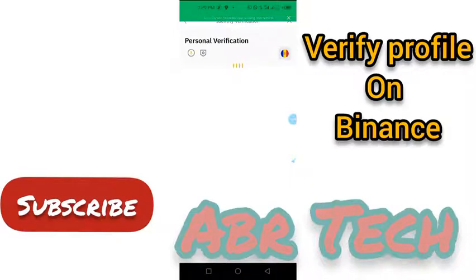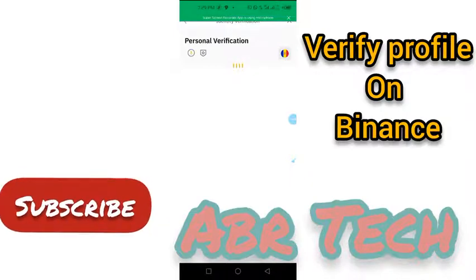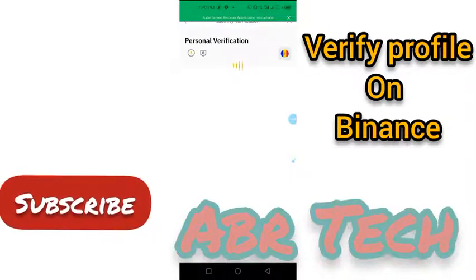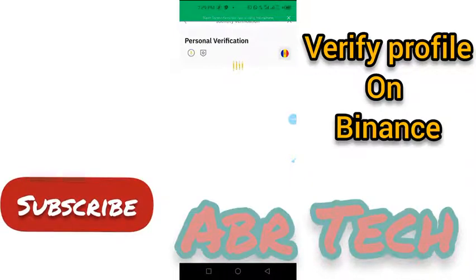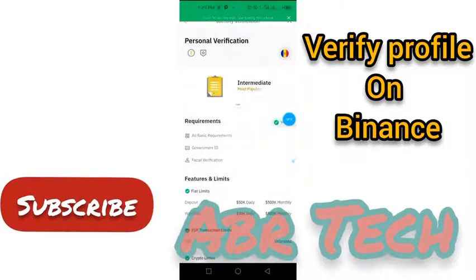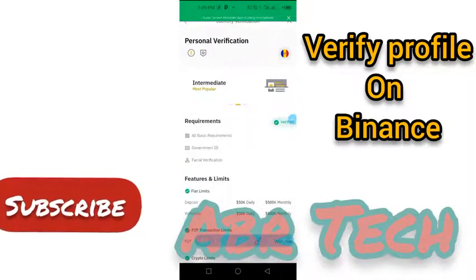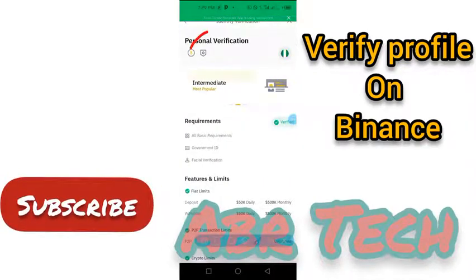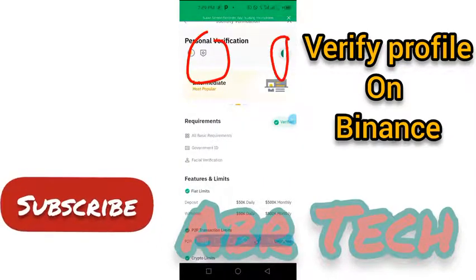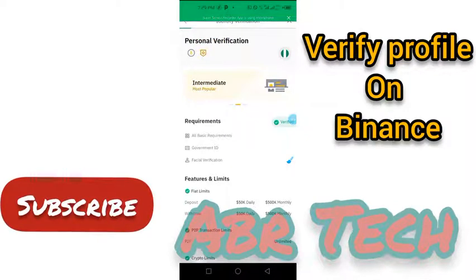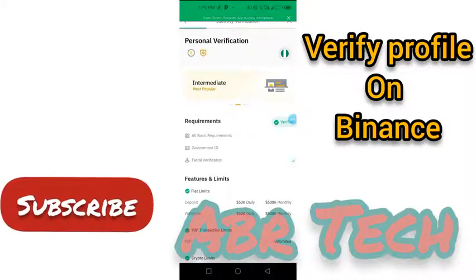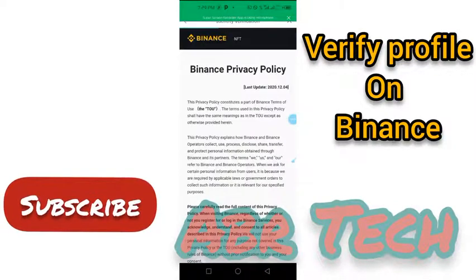During my own time I was able to verify my account with BVN and name slip, so I was able to use my own name slip. You can see that I'm verified there at the intermediate version.